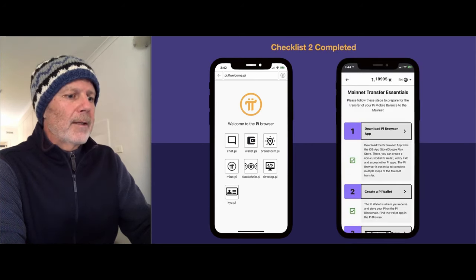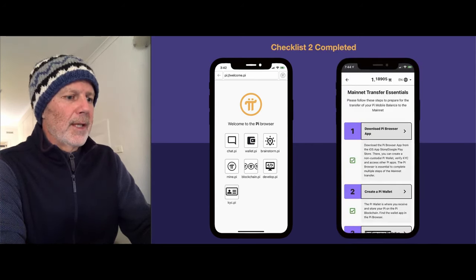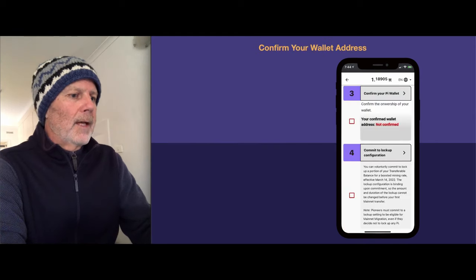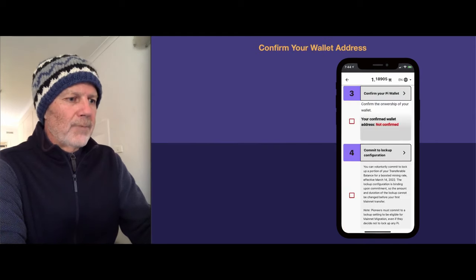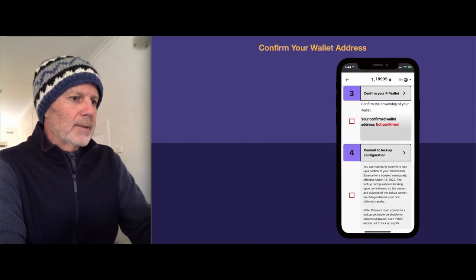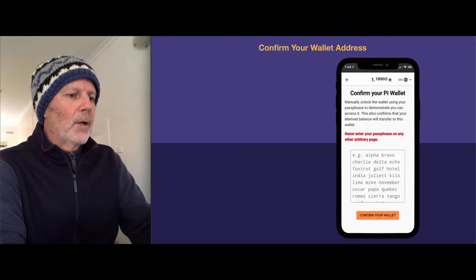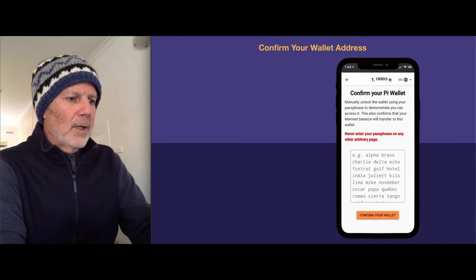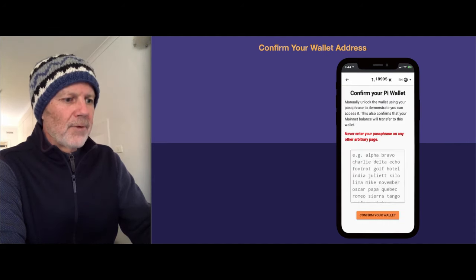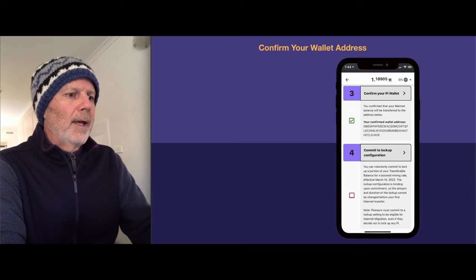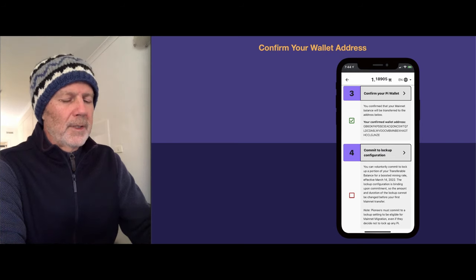When you come back, you can see that we've got checklist two now done. Now we need to confirm the Pi wallet. So if you click on checklist three, log into your Pi wallet using your passphrase that you just wrote down, and the wallet will be confirmed.